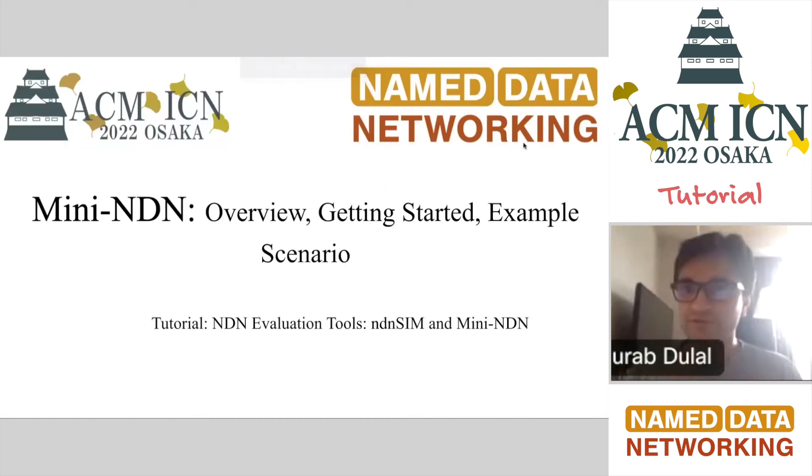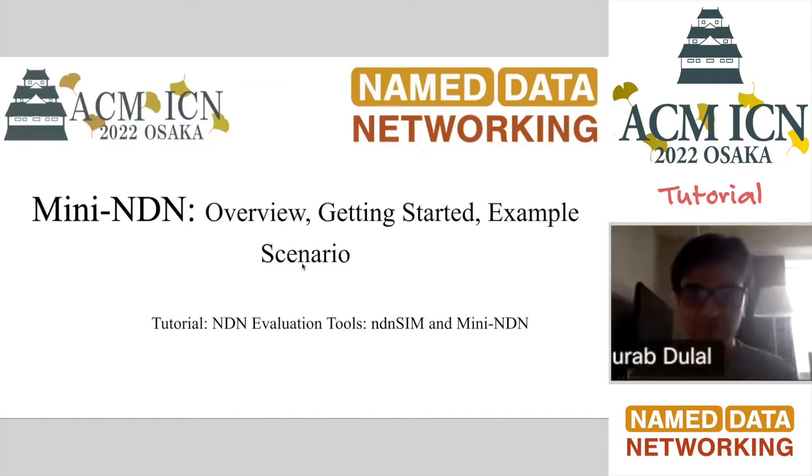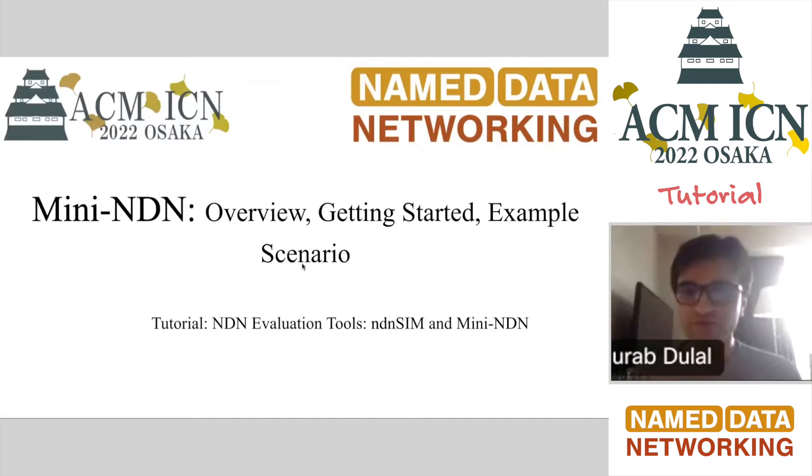Hello everyone, I'm Sourav and today I'm going to be presenting Mini-NDN. We'll go through the overview, examples, and many more of Mini-NDN.